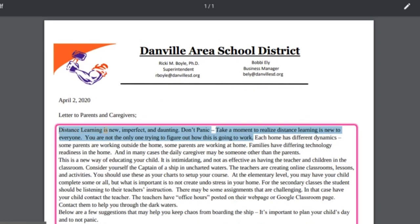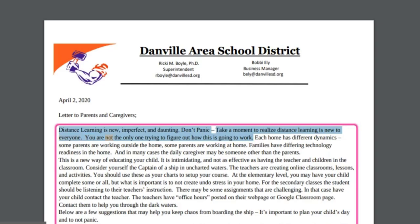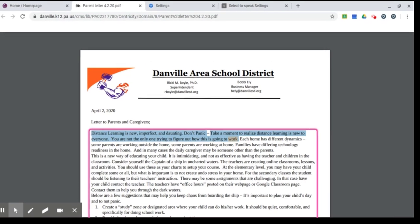Distance learning is new, imperfect, and daunting. Don't panic. Take a moment to realize distance learning is new to everyone. You are not the only one trying to figure out how this is going to work.